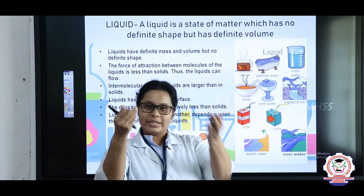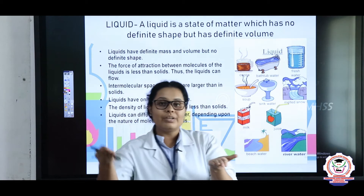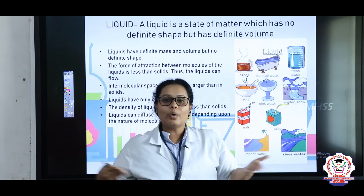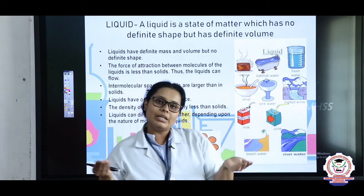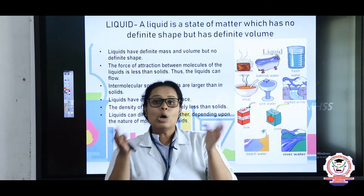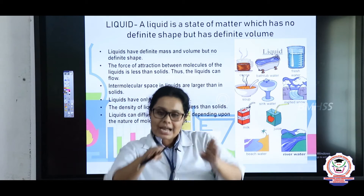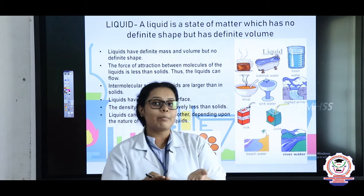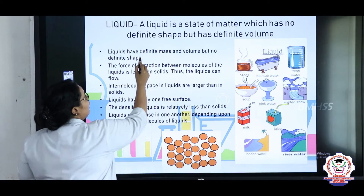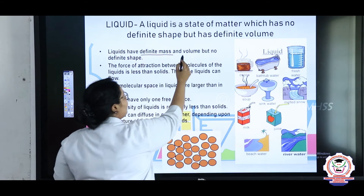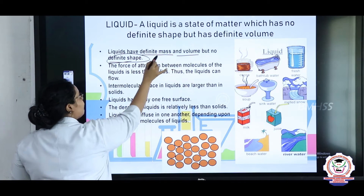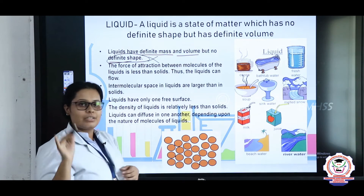Now if you take a liquid and pour it down, it will flow everywhere. If you take a bucket and fill it with water, it will hold that shape — it will be in that particular shape. That is why we say that a liquid will have a definite mass and volume, but the shape will never be definite.